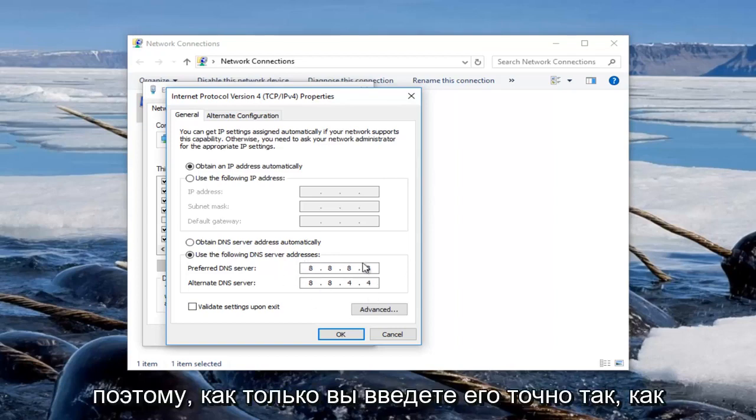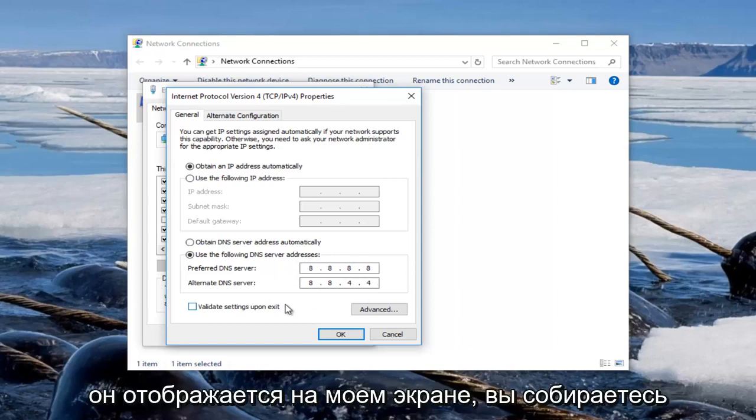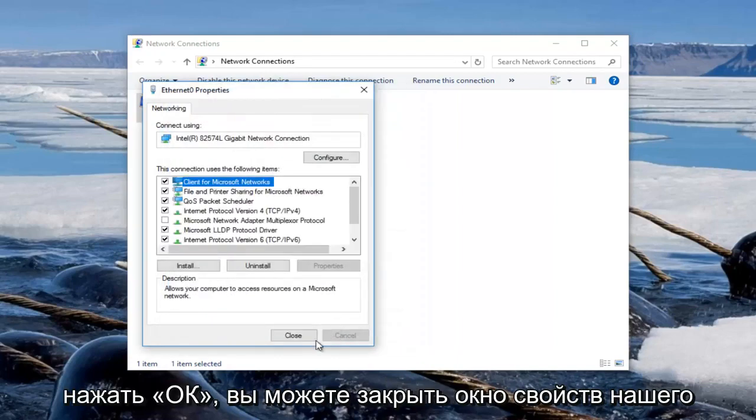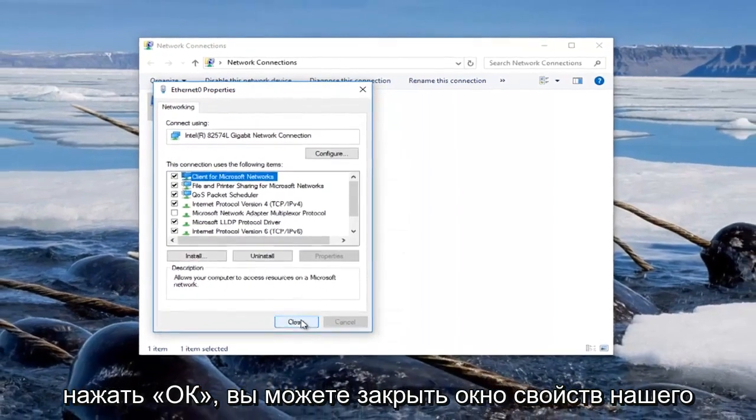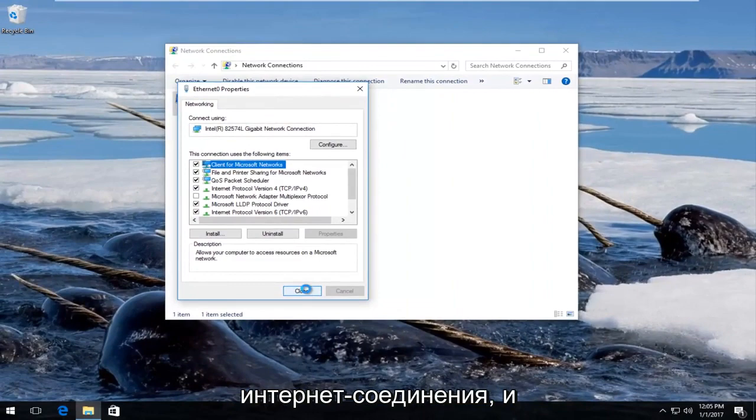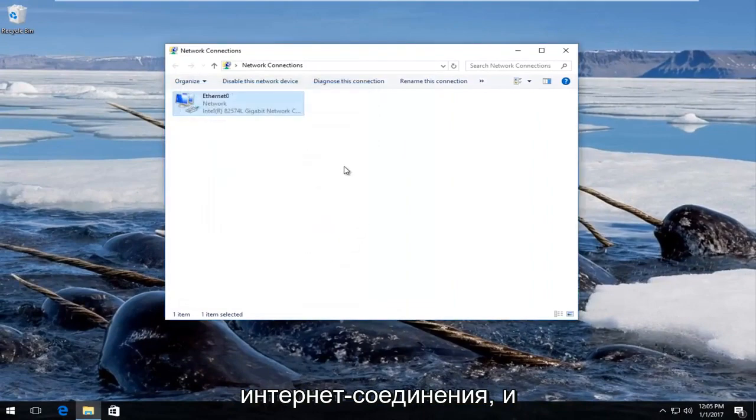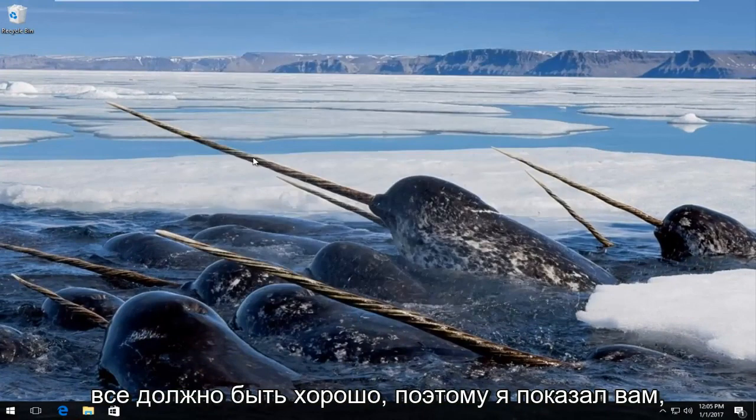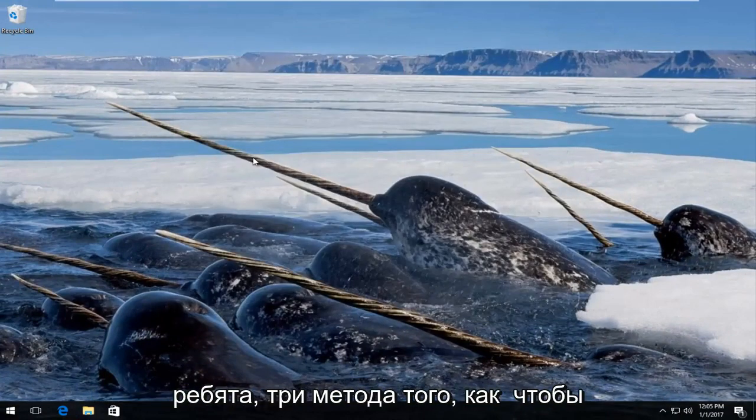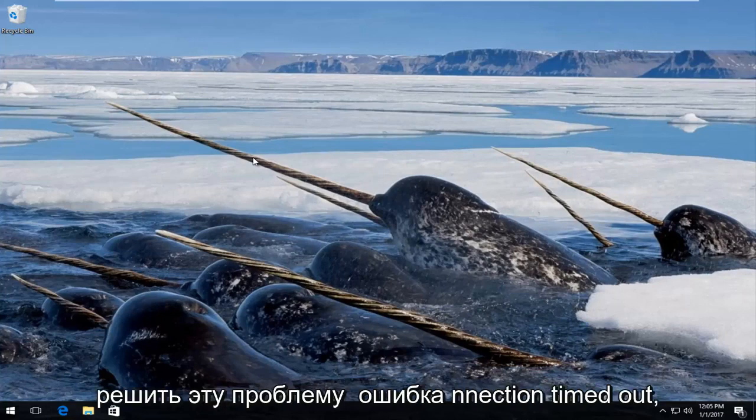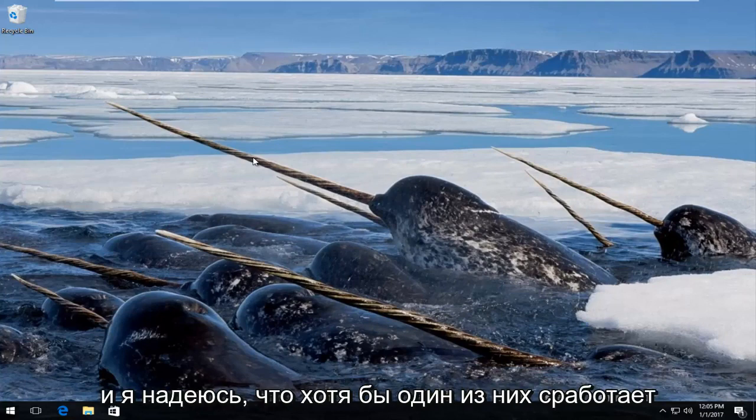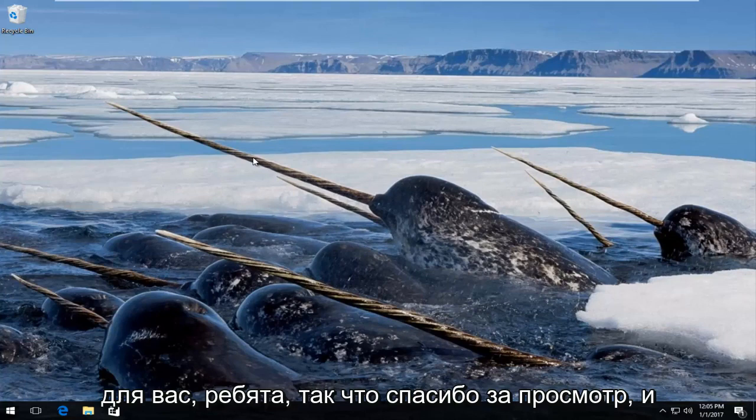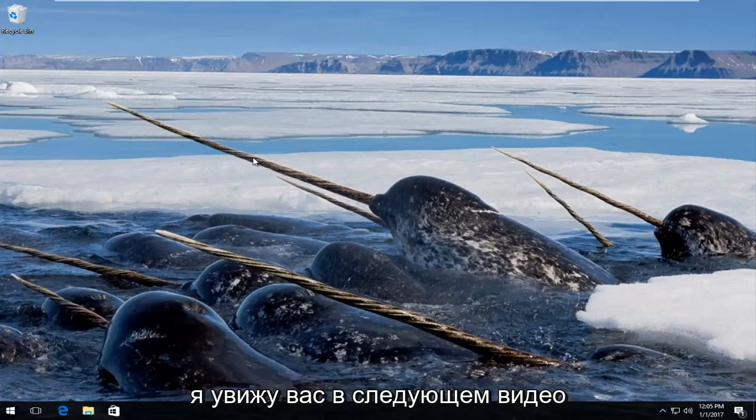Once you've typed in exactly how it appears on my screen, you're going to click on OK. You can close out of our internet connection property window and you should be good to go. I showed you guys three methods on how to hopefully resolve this connection timed out error, and I hope at least one of them works for you. Thanks for watching and I will catch you in the next video. Goodbye.